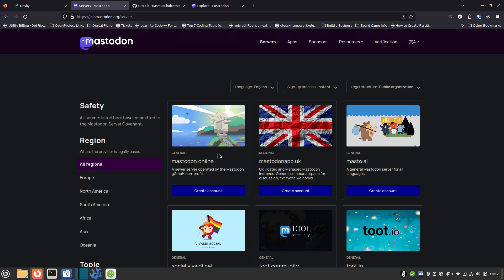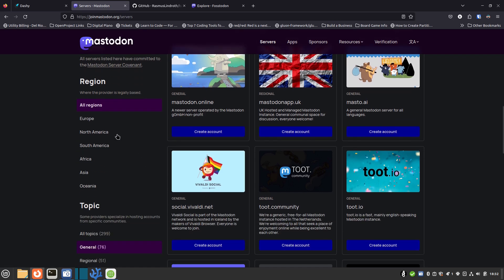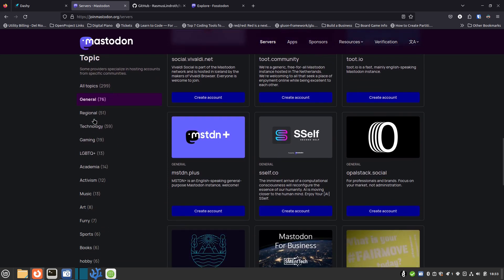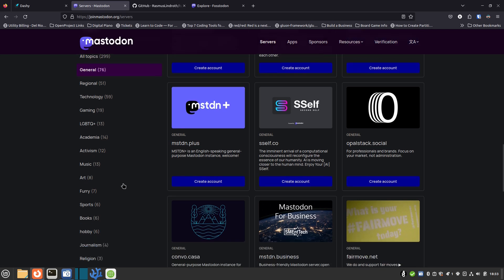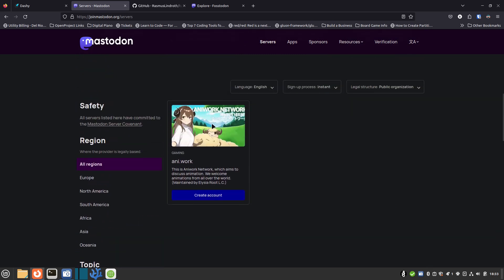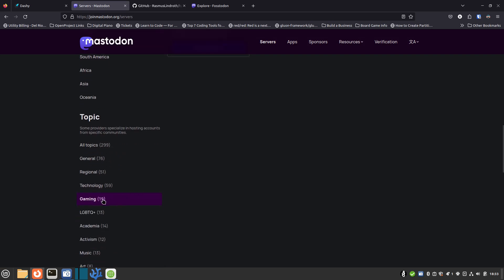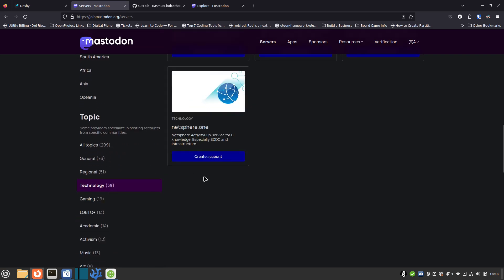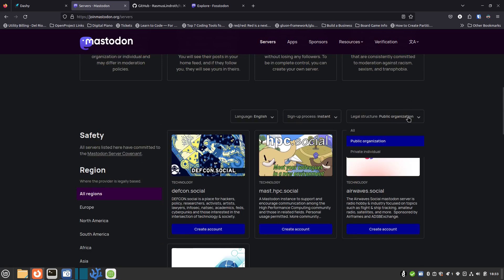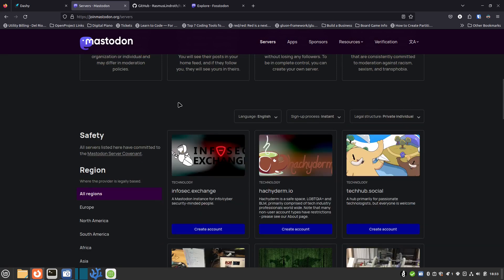Mastodon.social is overflowing — I don't think they've been taking new people for a long time. The best part of the filters is the topics section. For example, if you're interested in gaming, click on gaming and it shows servers for that. There are 19 servers for gaming, and 59 servers for technology, though filtering narrows those down. You don't have to use only public organizations — you can look at private or industrial servers too.